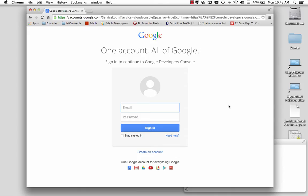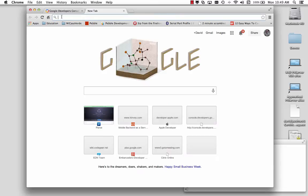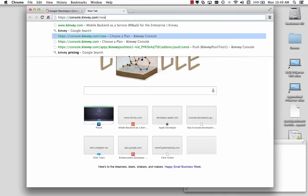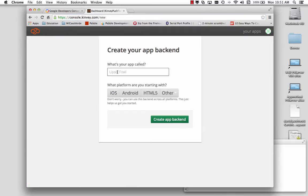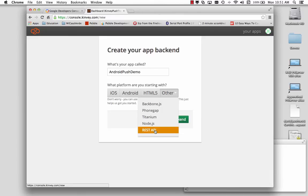I'm going to show you how to do a push notification on Android. We'll need to create a project in Convey, so we'll go to our Convey console and we'll create a new project. We'll call this our Android Push Demo, which is Other, and we're going to use the REST API.